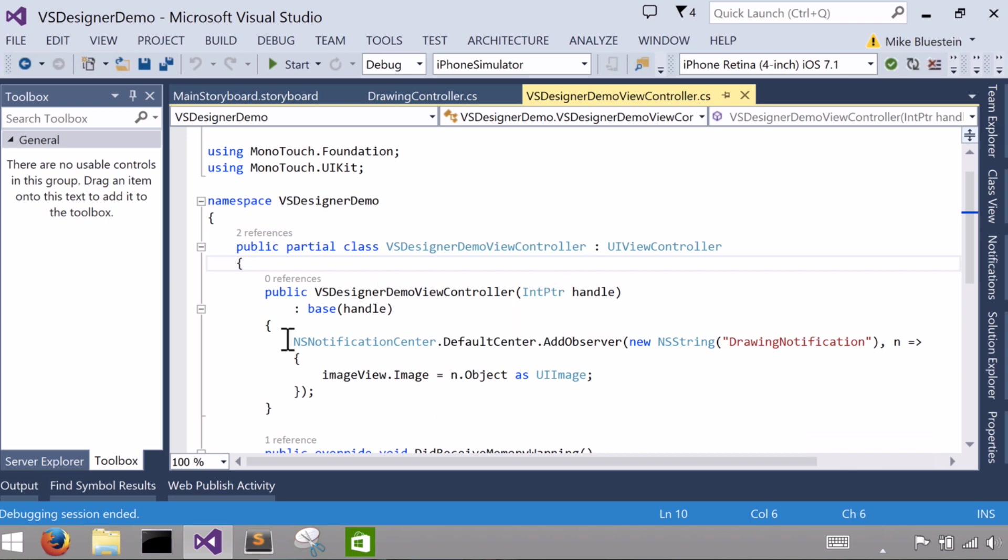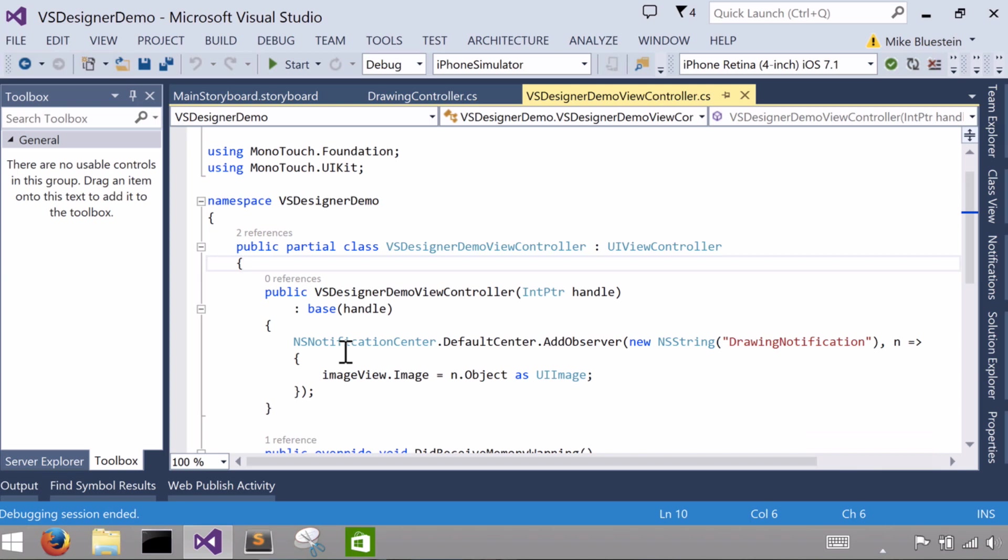And then in there I just register this particular class as an observer right in the constructor for that particular notification, which I happen to call arbitrarily drawing notification.